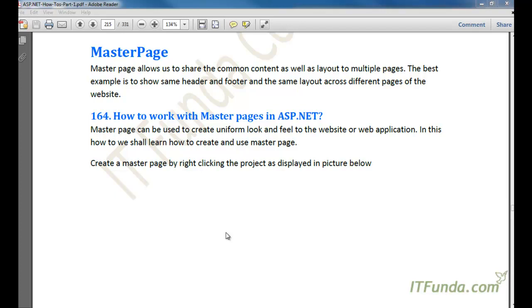You can inherit all your content pages through that master page and write content on the content pages, so that the template defined in the master page will appear in the final output while the content remains different.